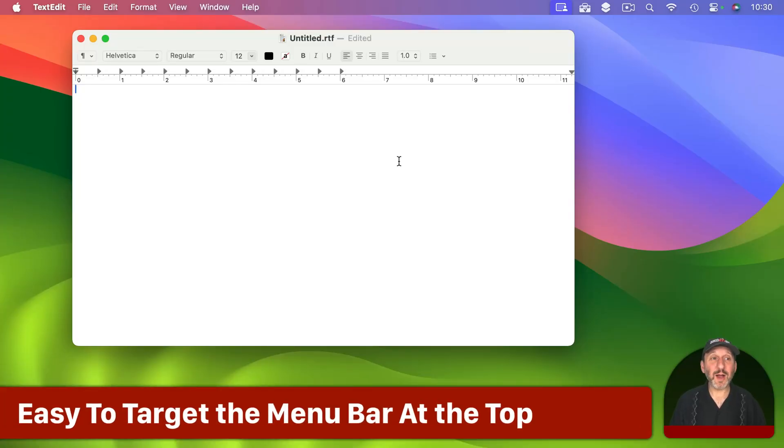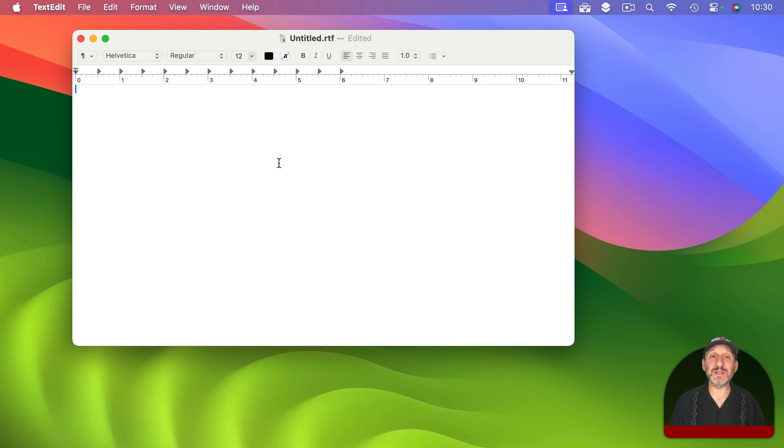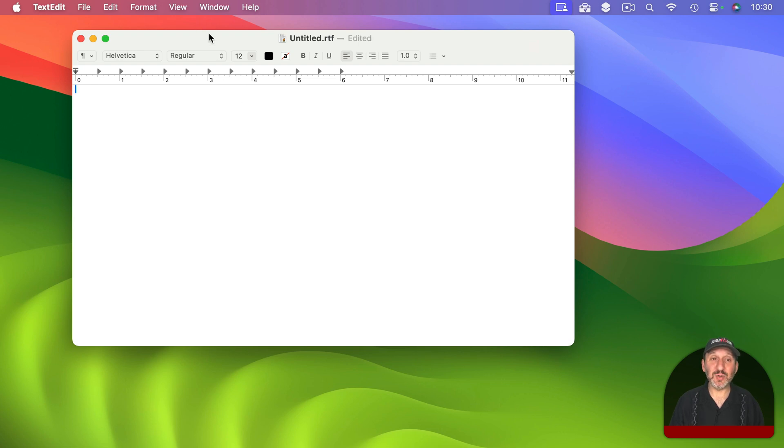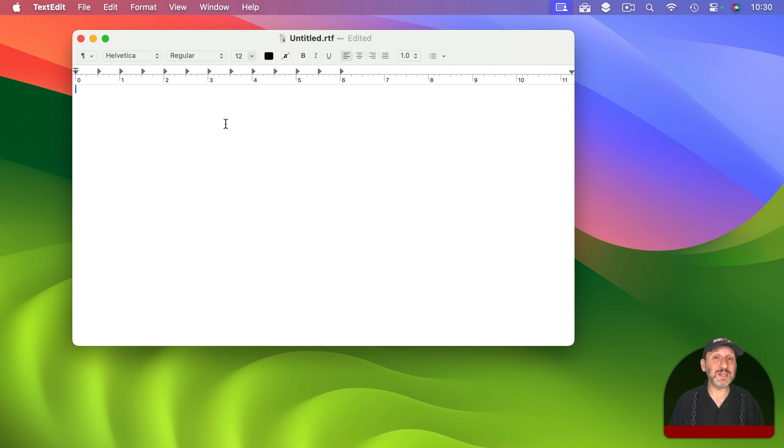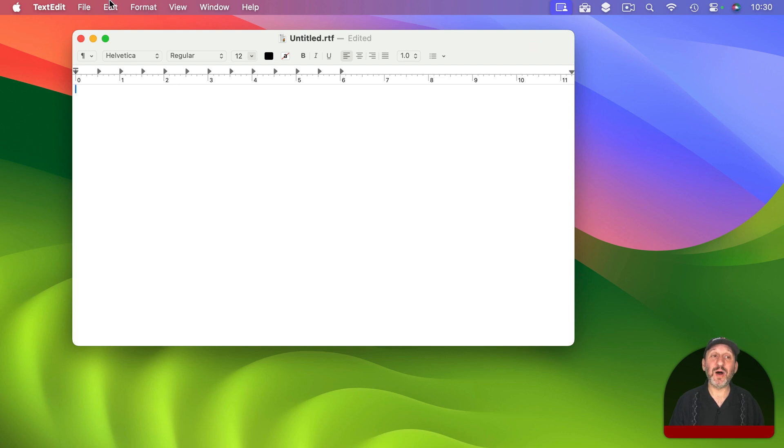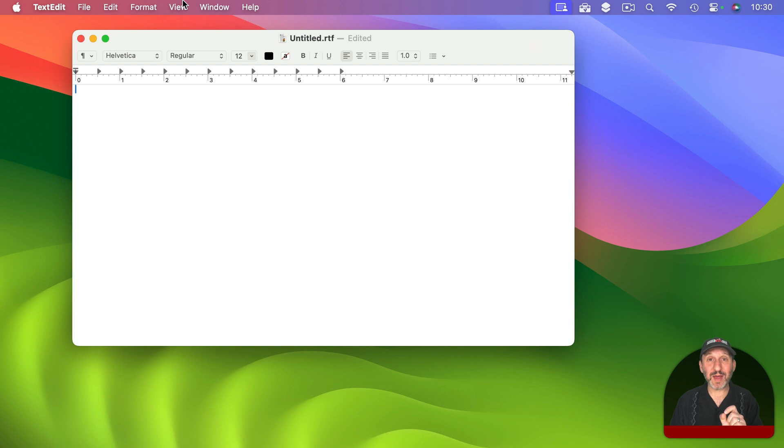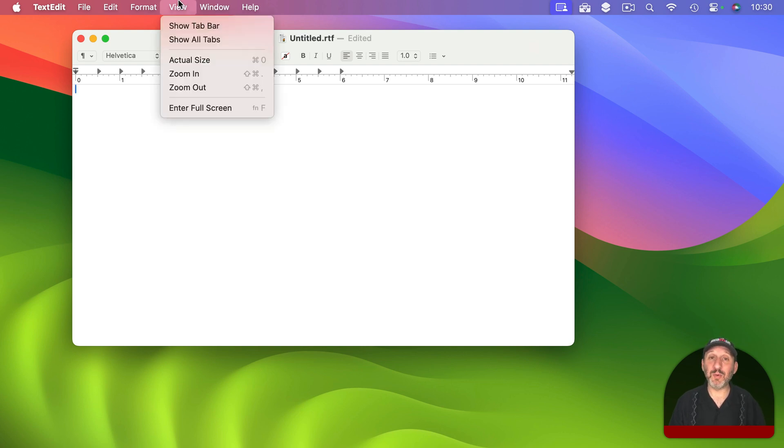A couple more notes here about the menu bar. One is that a reason that the menu bar is here at the top is it is very easy to get to. Instead of having to position your pointer vertically to be right where you want it, you can simply just push it all the way to the top. Whether you are using a mouse or trackpad it is going to stop all the way at the top there. So vertically you don't really have to worry about getting it just right. Just go all the way to the top and then click and that will bring up that menu.